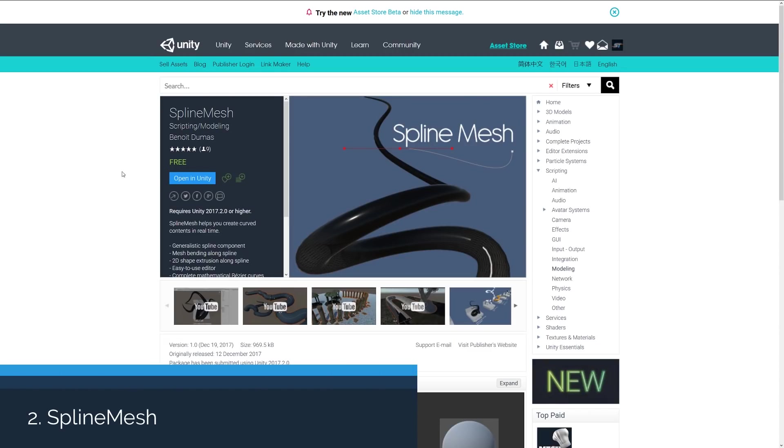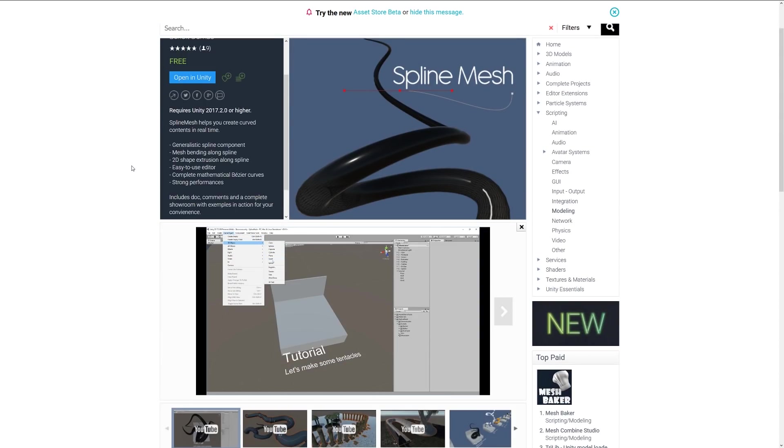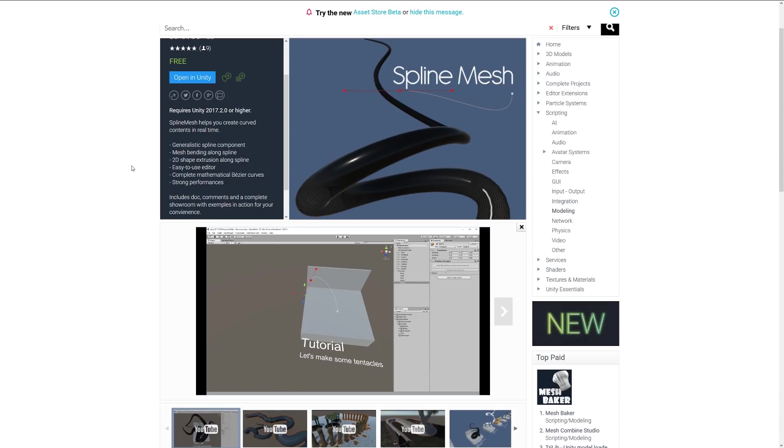Number two is something called Spline Mesh. As it suggests, it's a spline mesh behaviour which allows you to create curved content in real time. You just add a component, the generic curve component, and you can have 2D shape extrusion. It's got a really nice little editor. You can see in the video where you can adjust the bezier curves just like you would in a 3D program, and then you'll be able to create your curve as you want. It allows you to do it directly in the editor without any extra legwork.